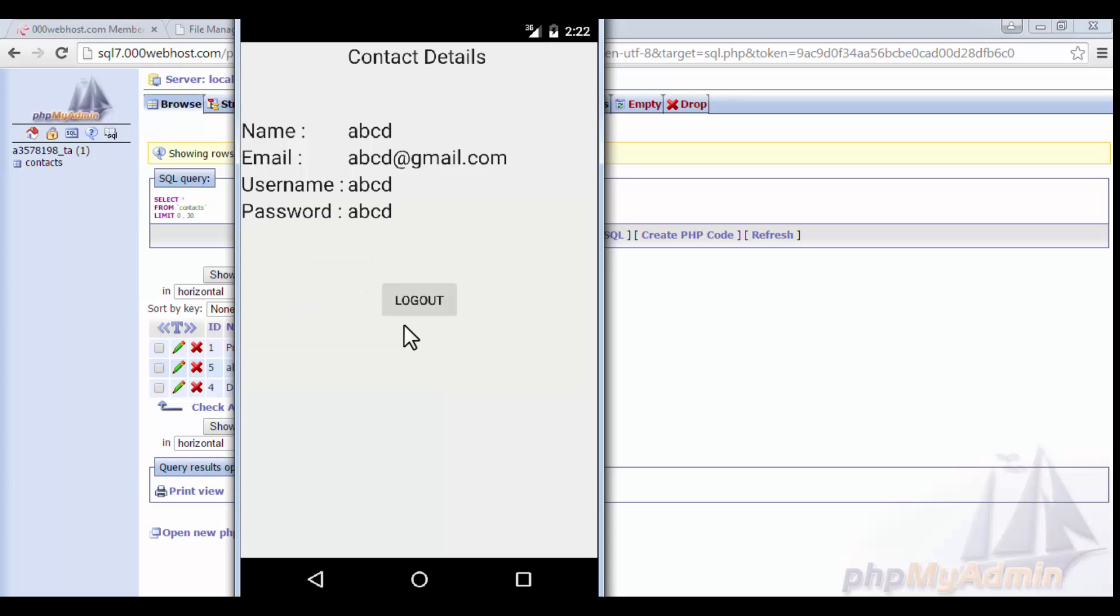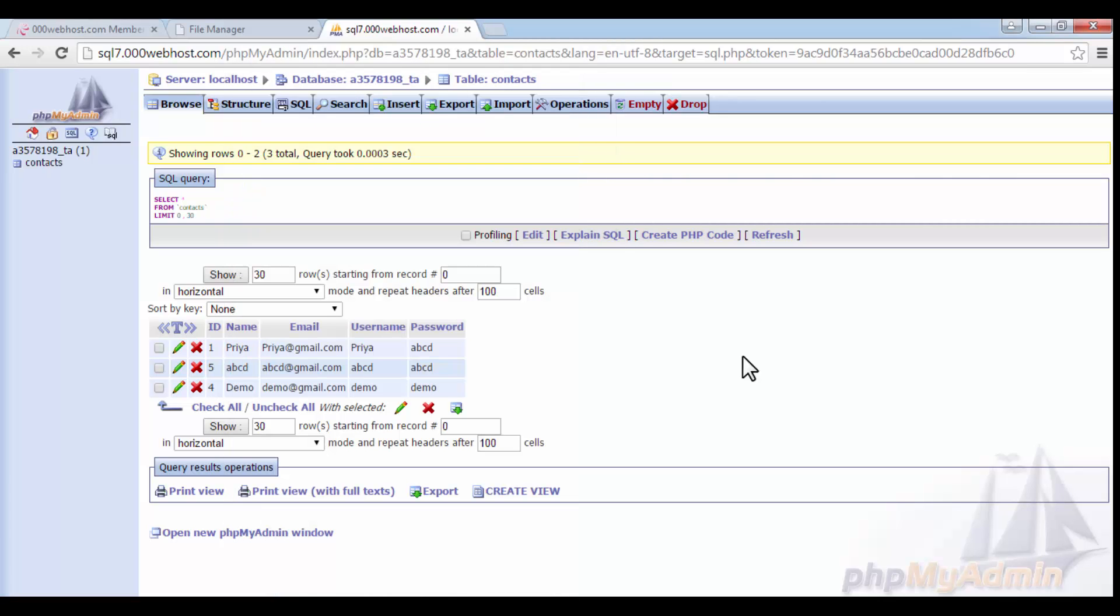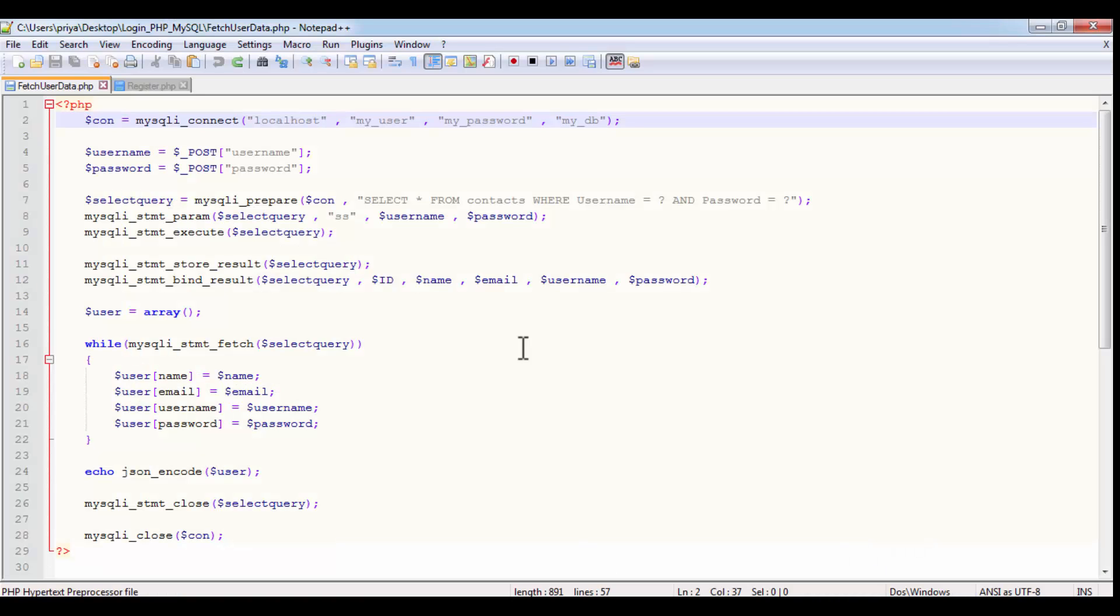Again it will show the progress dialog. It will open this activity, which we haven't created yet, we will create it in this tutorial. So it is showing all the details: name, email, username, and password. And there is a logout feature also. So if you click on the logout button, it will clear the current user's temporary data and then it will open the main activity, that is the login activity. So this is the whole working of our project.